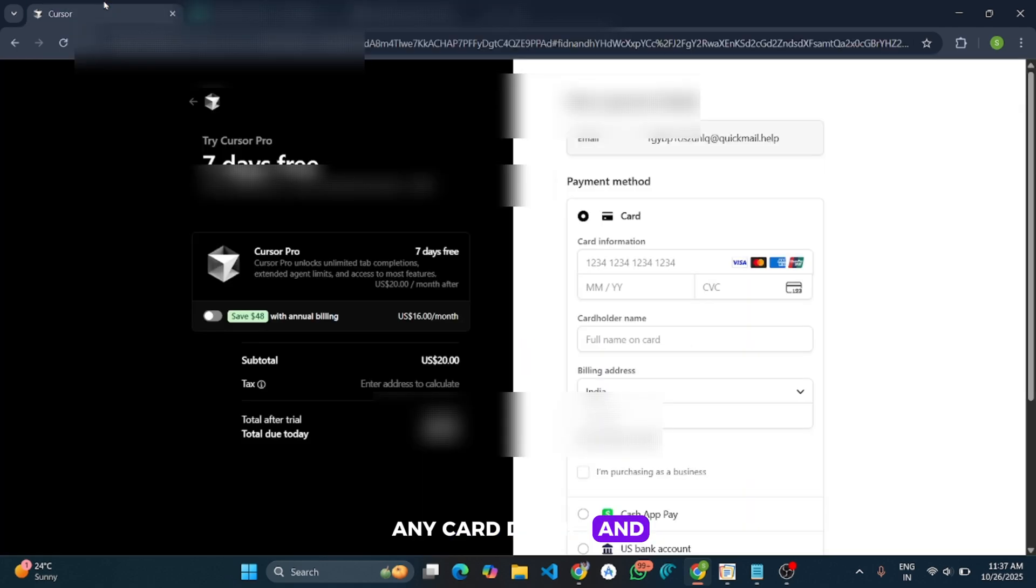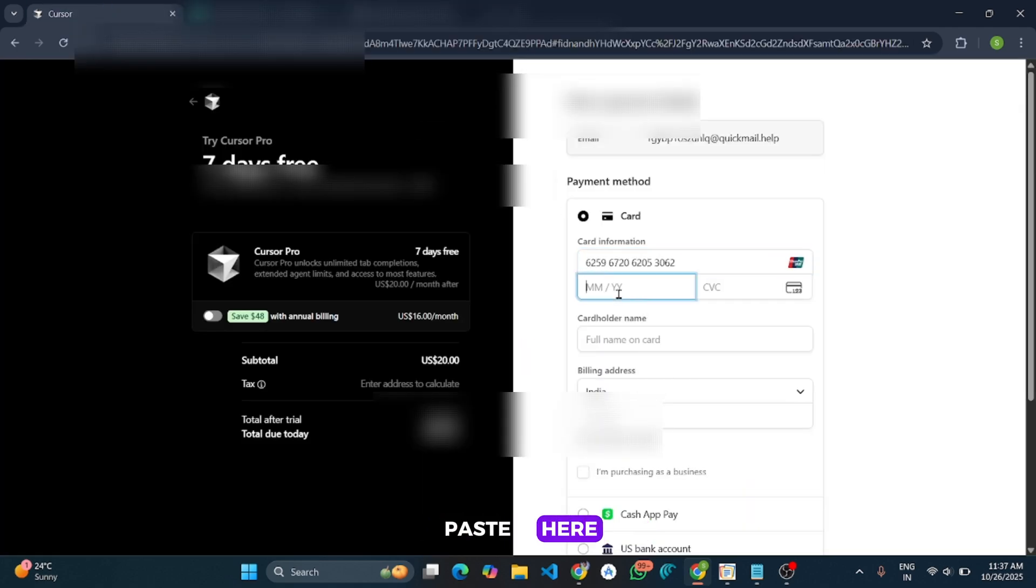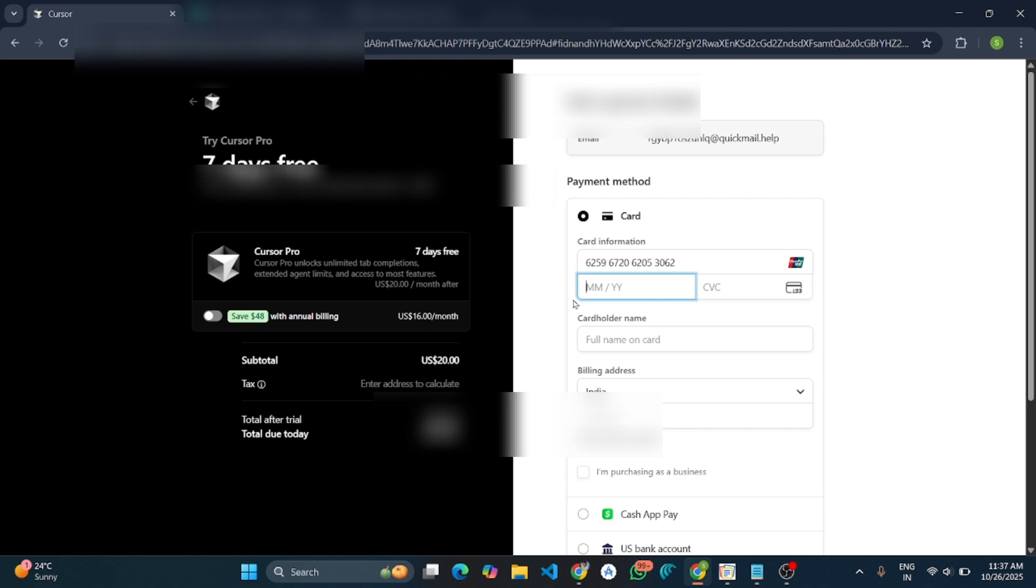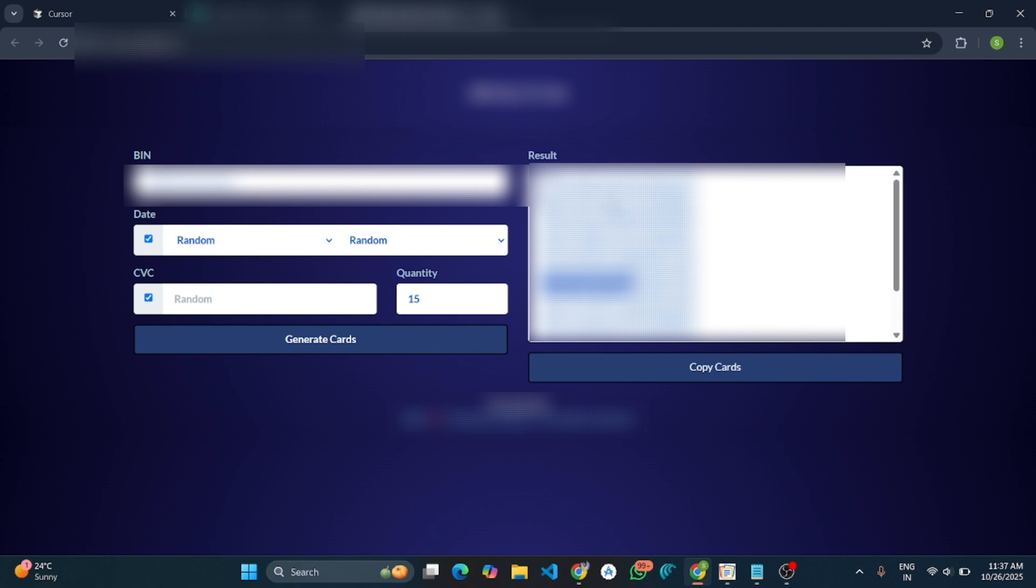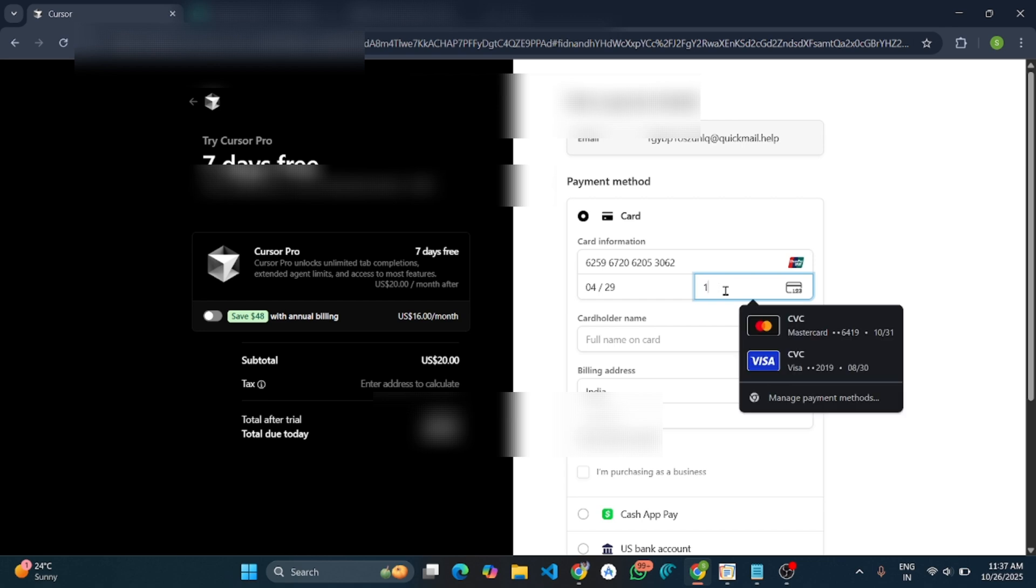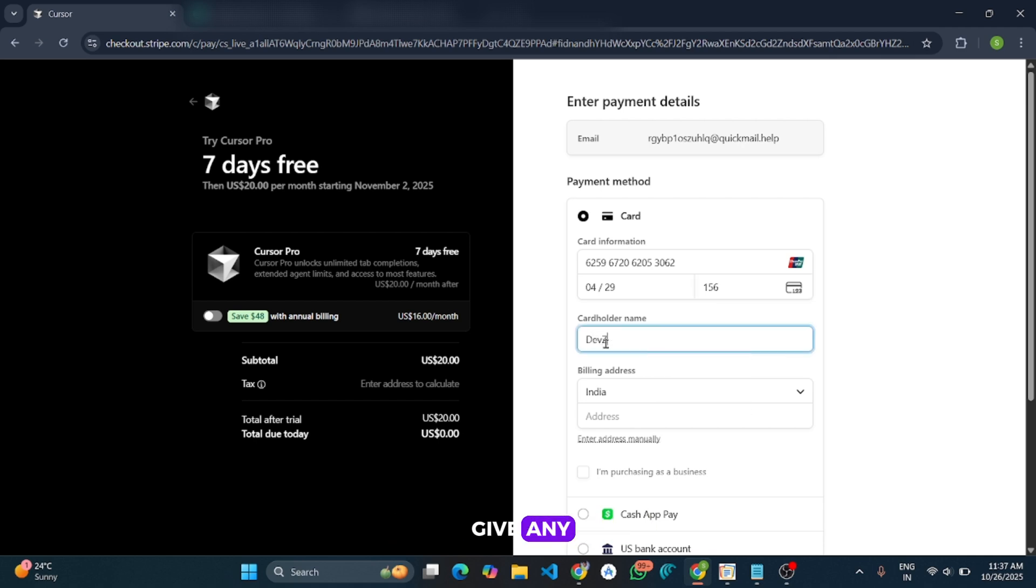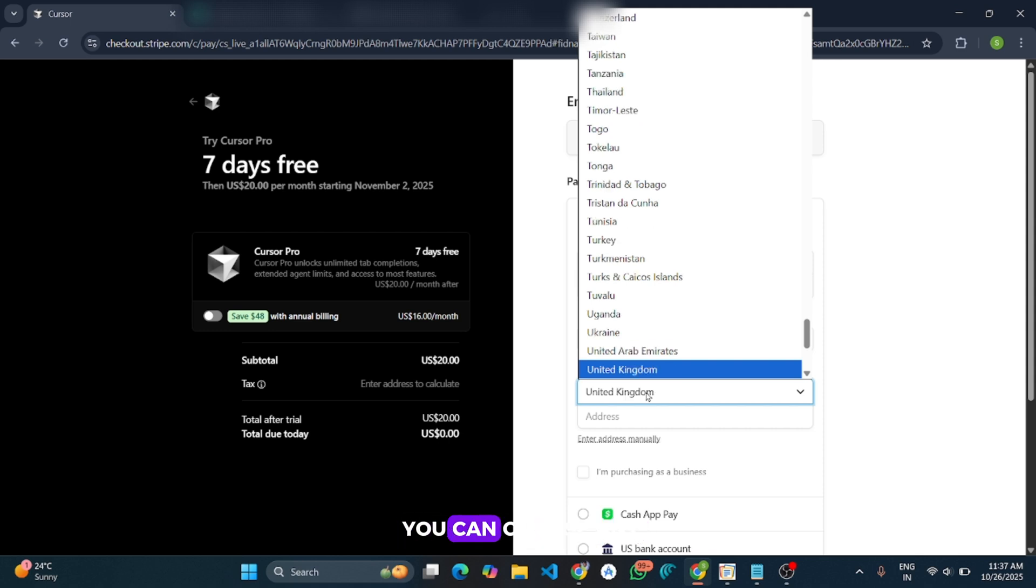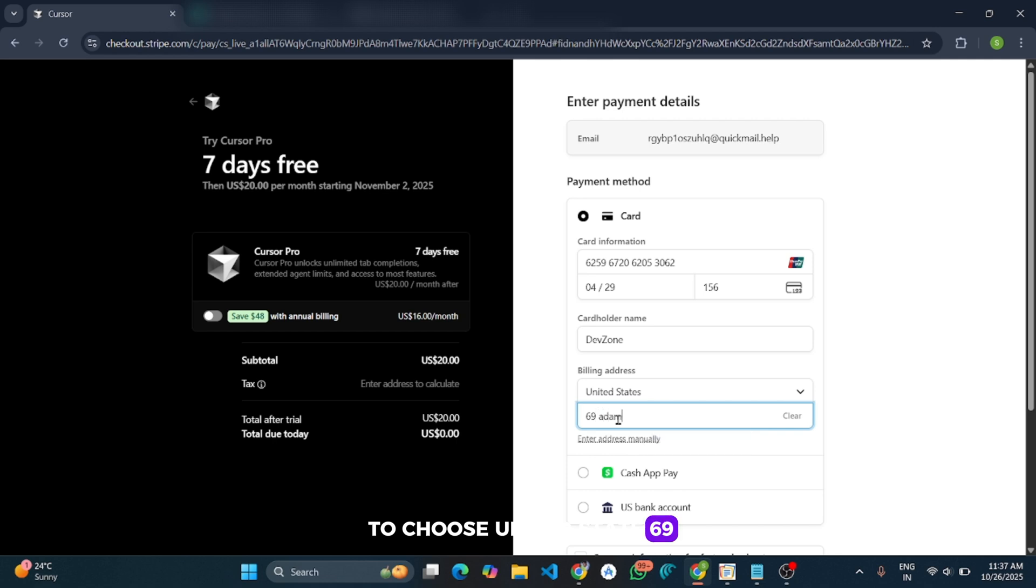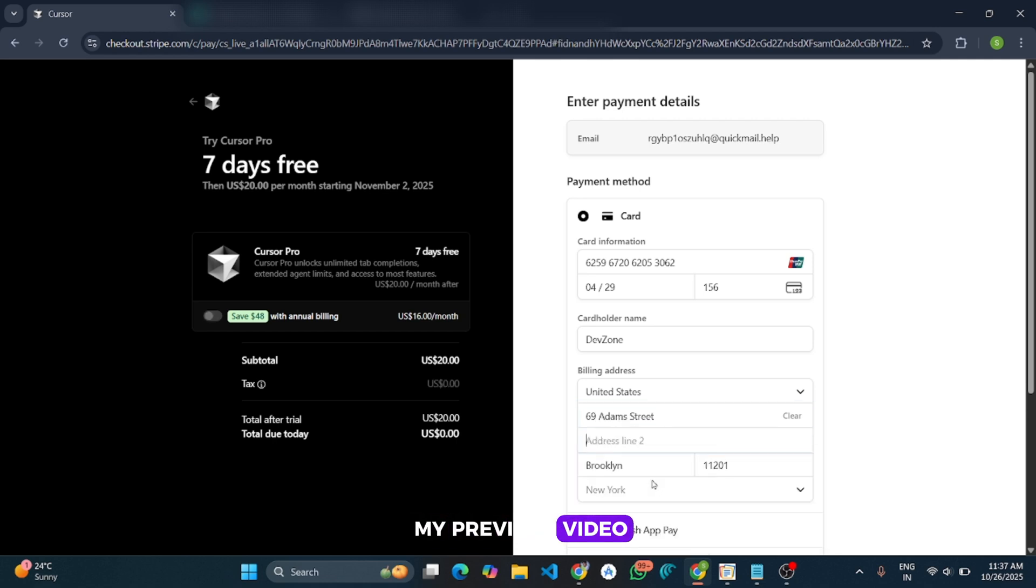Now for the month... and CVC, 156. Okay. And now cardholder name, you can give any. And for the country, you can choose any, but I am going to choose United States.